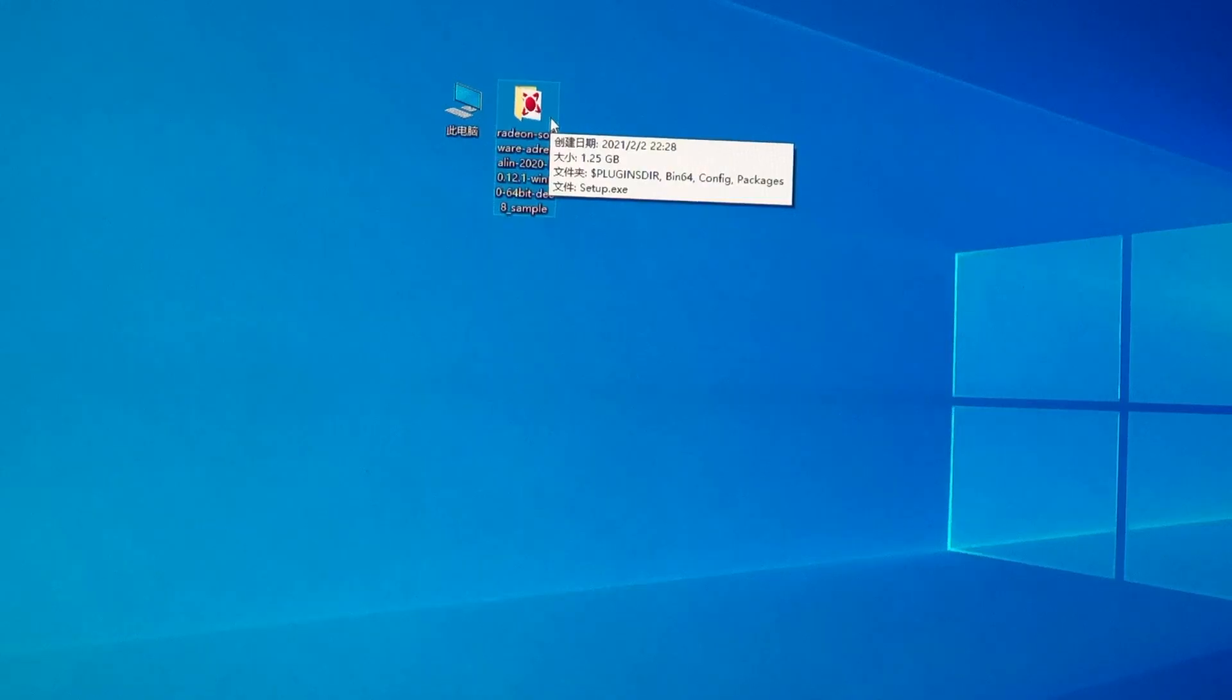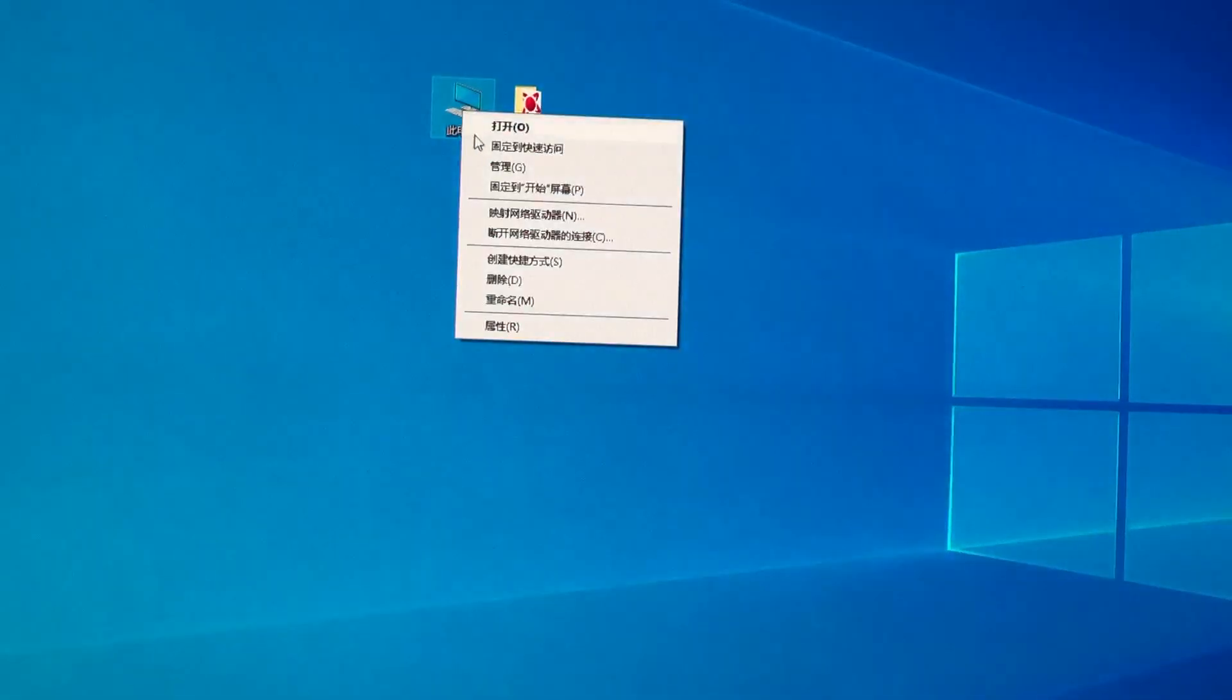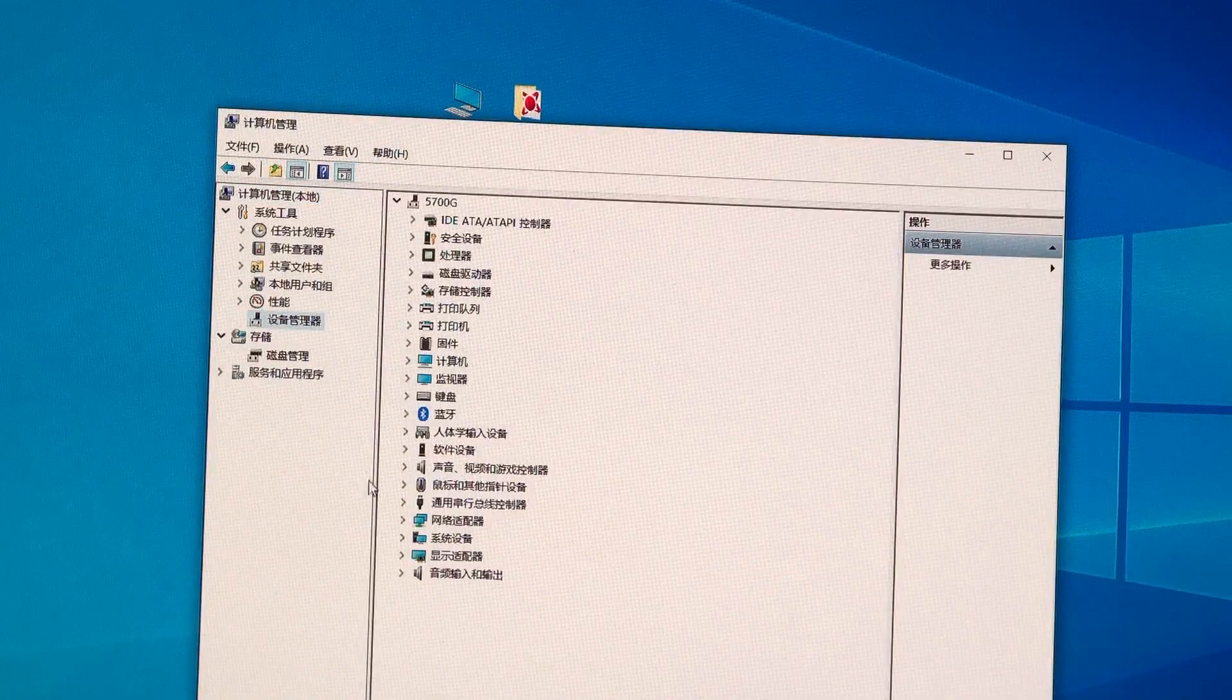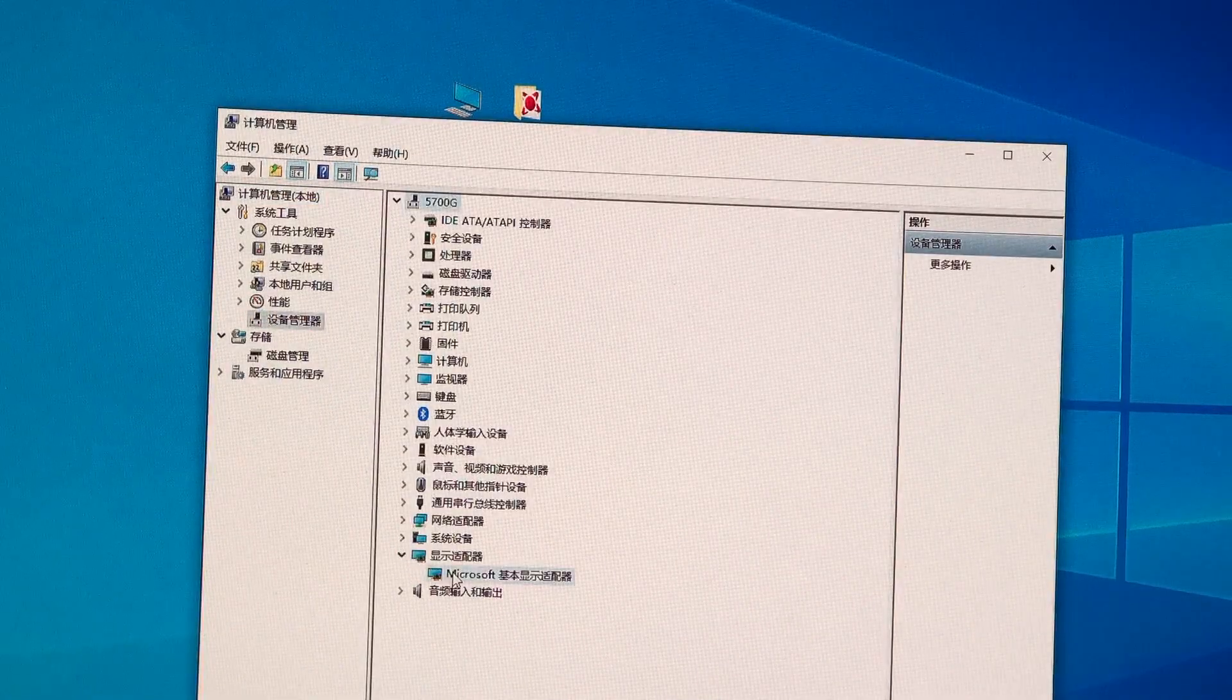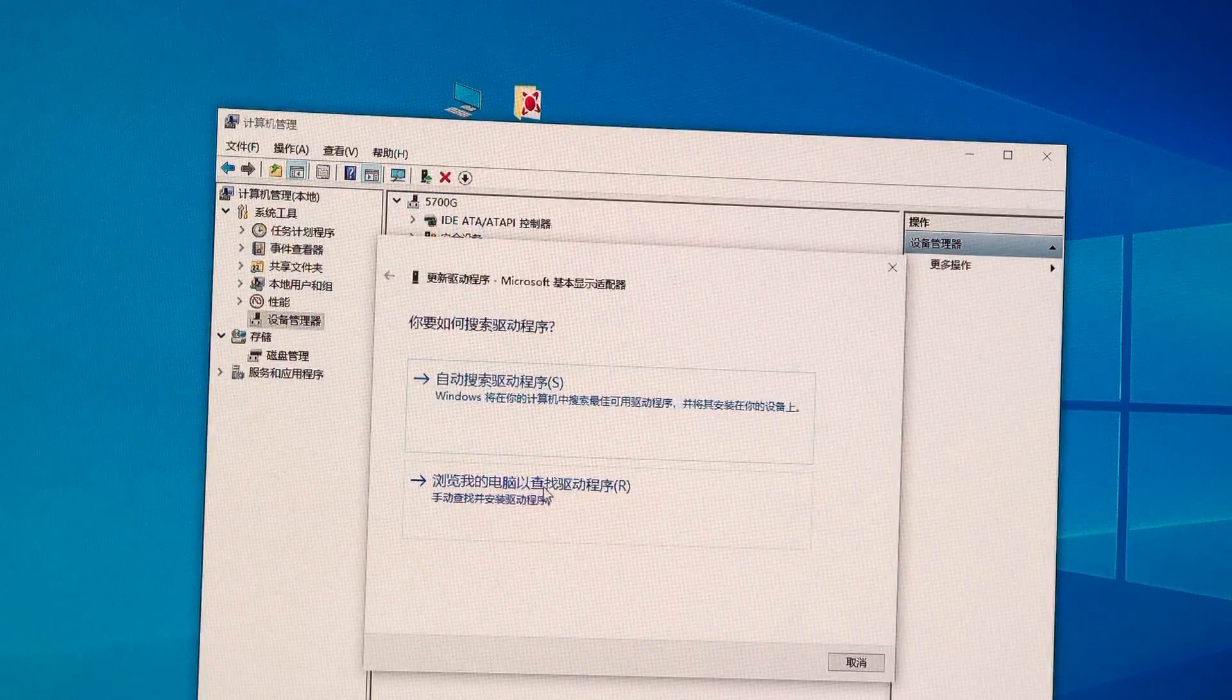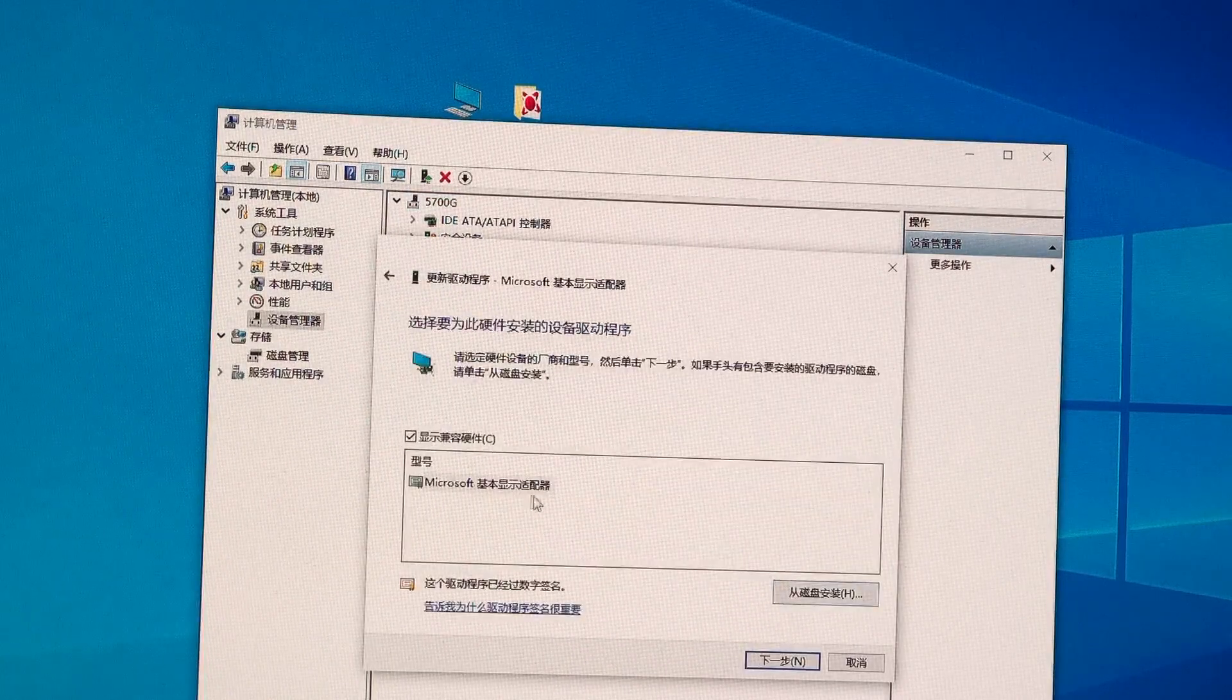Once again, I will repeat how to install the Vega 8 graphic driver. Generally speaking, please don't be straightforward to install but utilize computer management. Right-click, update driver. Choose the driver from computer. Choose from driver list.